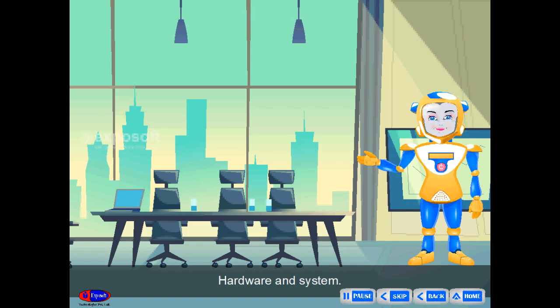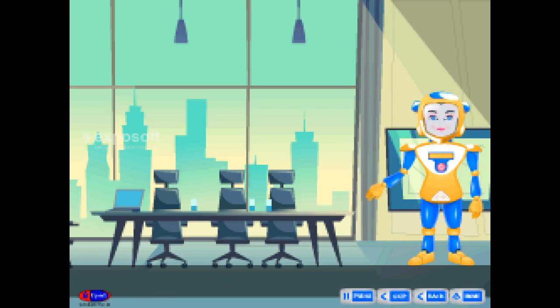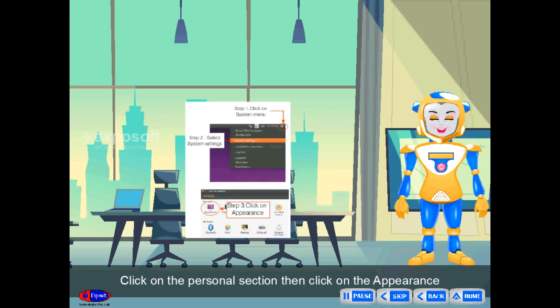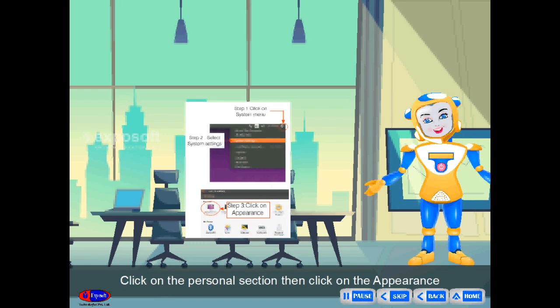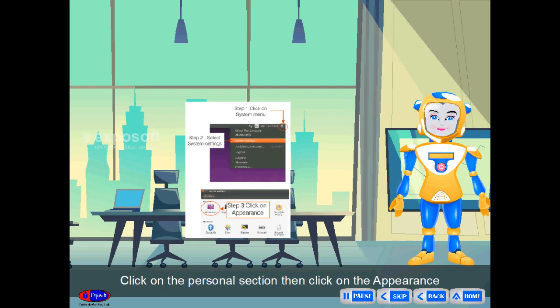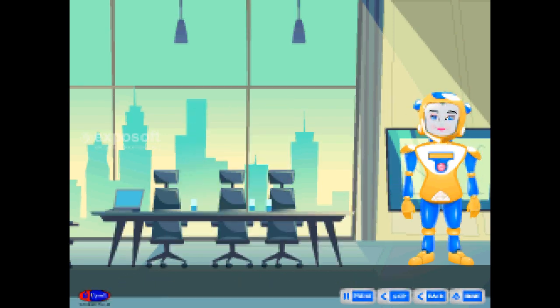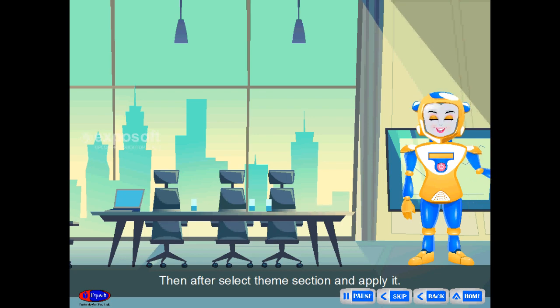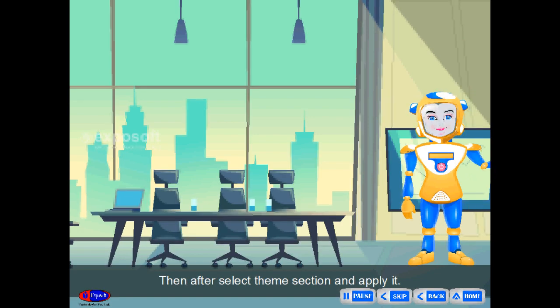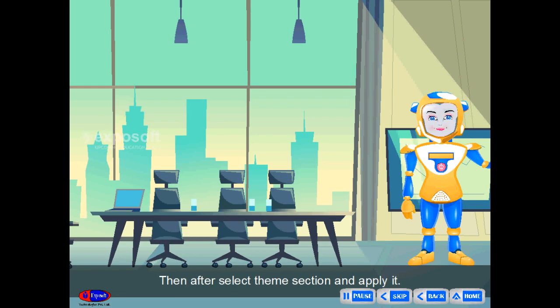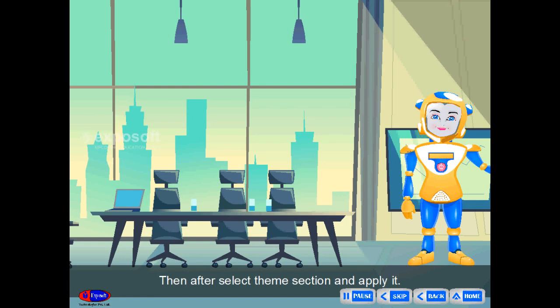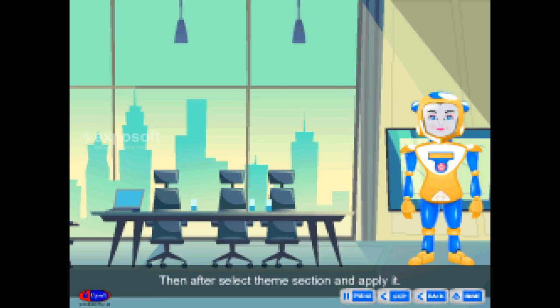Click on the personal section. Then, click on the appearance. Then after, select theme section and apply it.